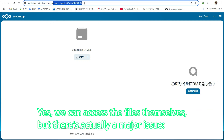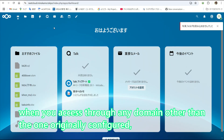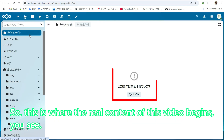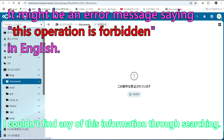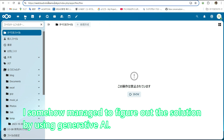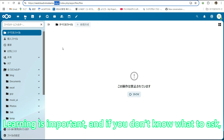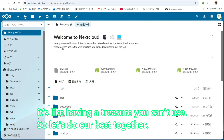Yes, we can access the files themselves, but there's actually a major issue. When you access through any domain other than the one originally configured, problems occur in the admin interface. So this is where the real content of this video begins. I couldn't find any of this information through searching. I somehow managed to figure out the solution by using generative AI. Learning is important. And if you don't know what to ask, even having generative AI won't help much. It's like having a treasure you can't use. So let's do our best together.